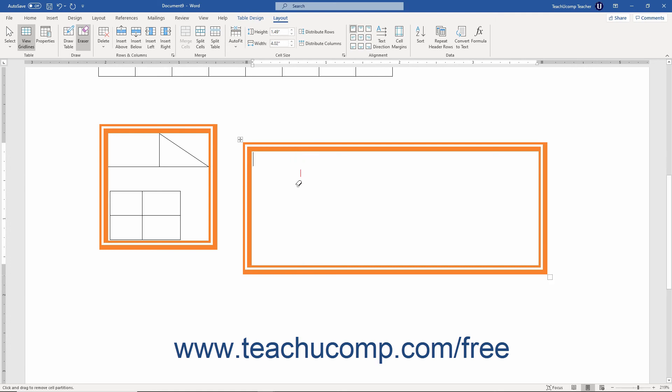This button, like the Draw Table button, also remains enabled until you turn it off. To do this, click the same Eraser button once again or press the Escape key on your keyboard.